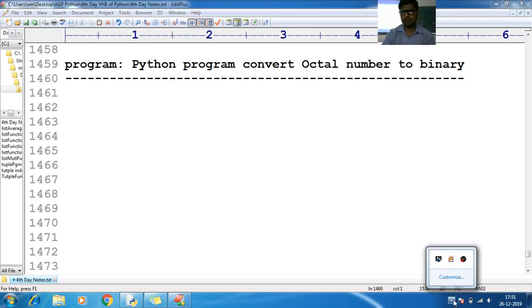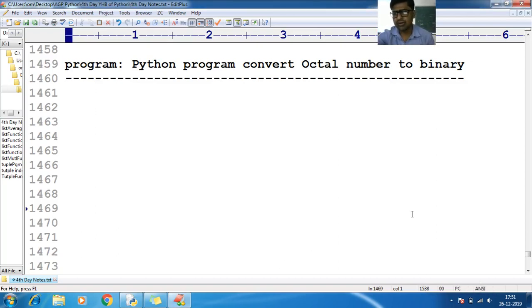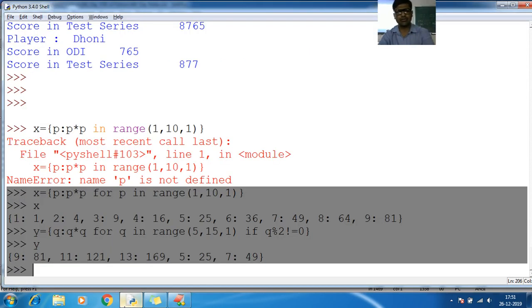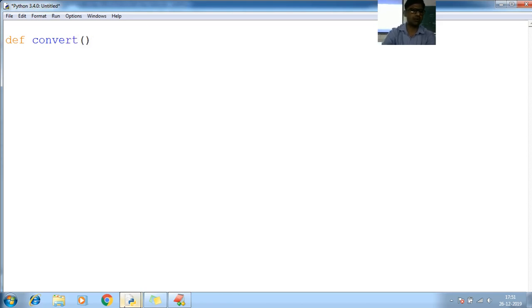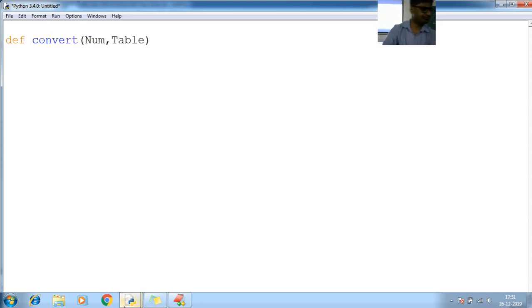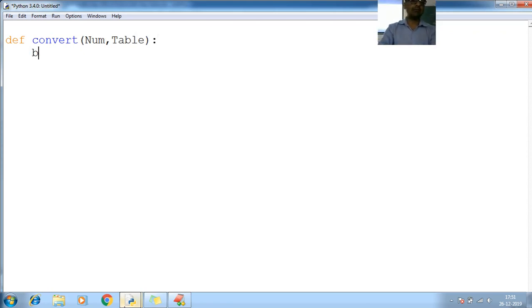Write a program whose responsibility is to convert an octal number to binary. I'll write one function. First of all, I'll write the function. Let me go for Alt+F new file. There is a function called def. So, convert. I'll use a simple convert. You don't have to go for 'octal to binary' as the name — let me use 'number comma table' colon. Let me keep 'binary' in a single variable.